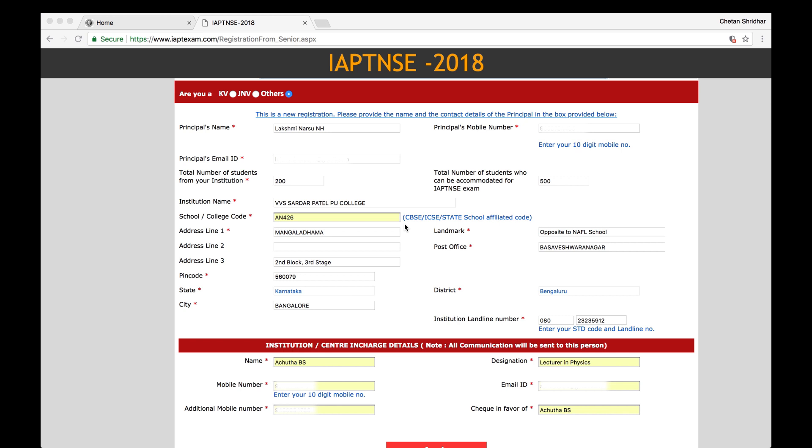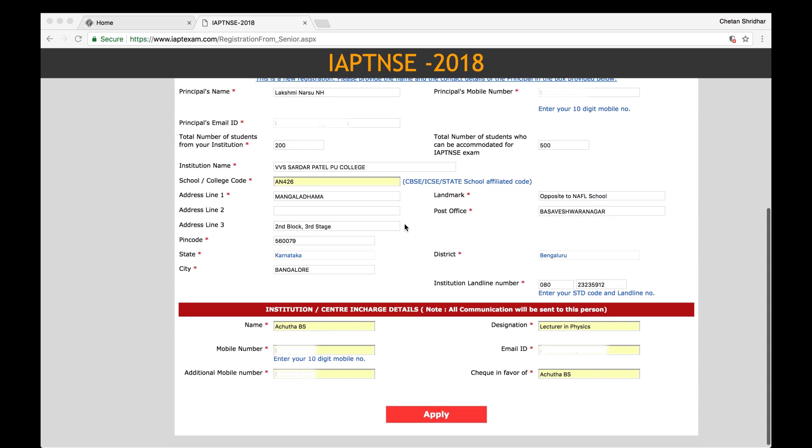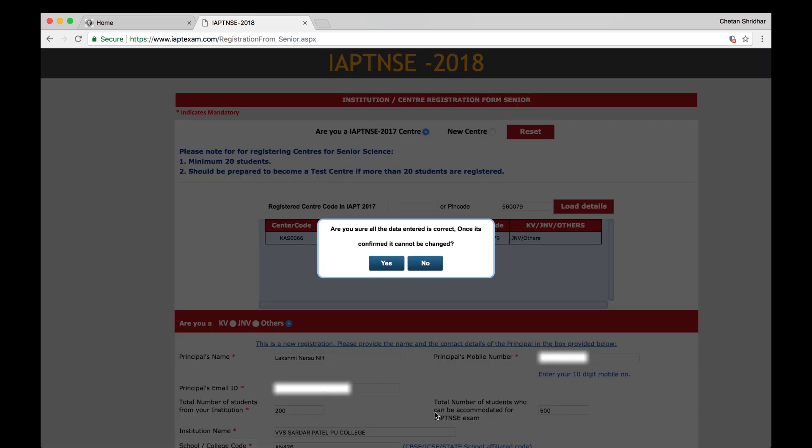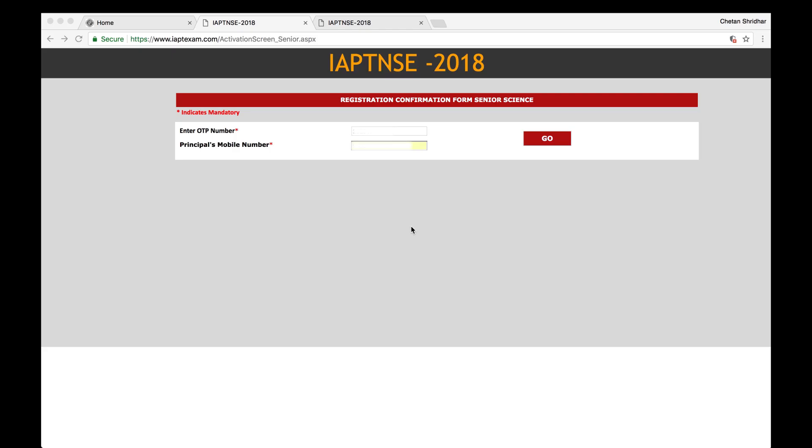So you have this IAPT NSE 2018 page, you fill up all the mandatory fields and then apply. If you apply, you will see, are you sure that all the data entered is correct? Once it is confirmed, it cannot be changed. So if you are confident, click yes. After entering the OTP and the principal's mobile number, click go.